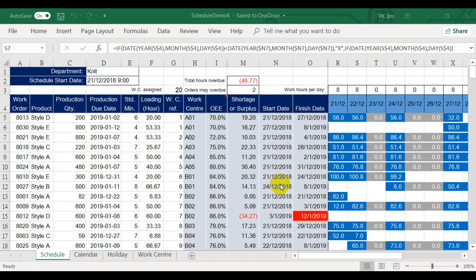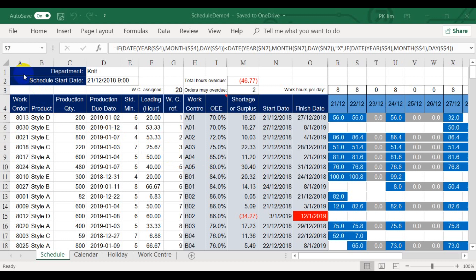Hello friends. This is James. Today I would like to show you how to use Excel Solver to generate a production schedule for a department of a factory. Before I demonstrate how the solver works, let me explain the detail of this schedule to you.